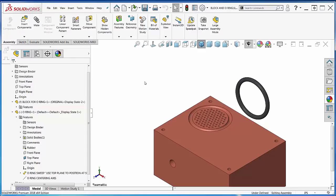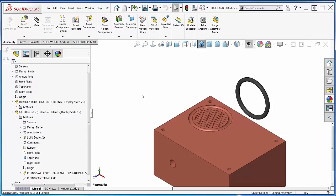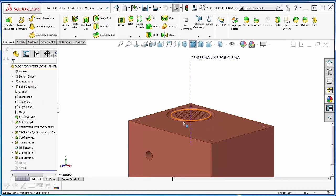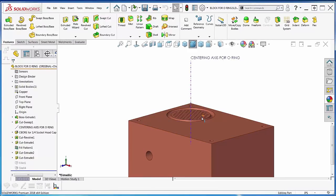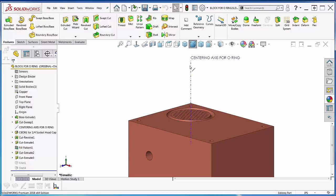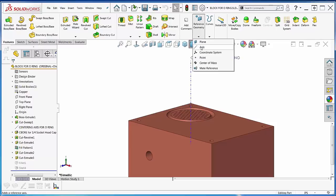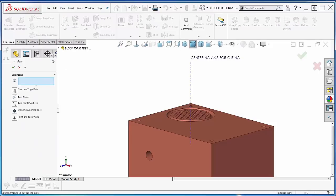So I did a little bit of prep ahead of time here to make this thing do what I want it to do. If I go here and look at the block by itself, I made a centering axis for the O-ring. This is cylindrical and we got a whole bunch of holes here, so I just found the center and made an axis. Reference geometry, axis, and used one line or edge.